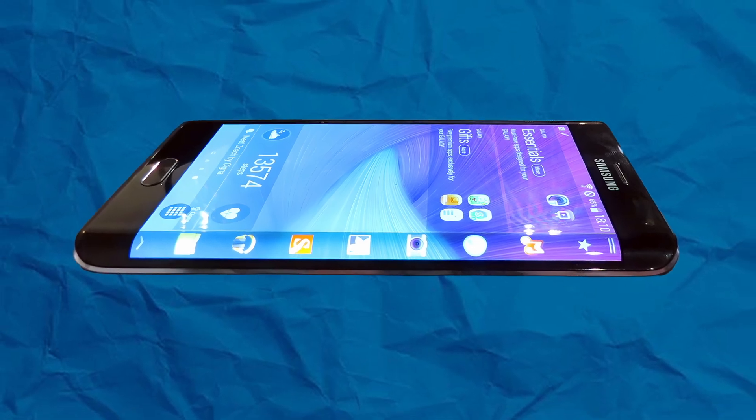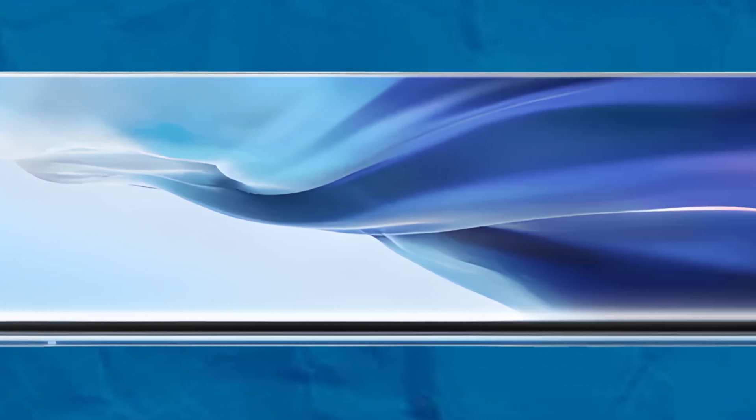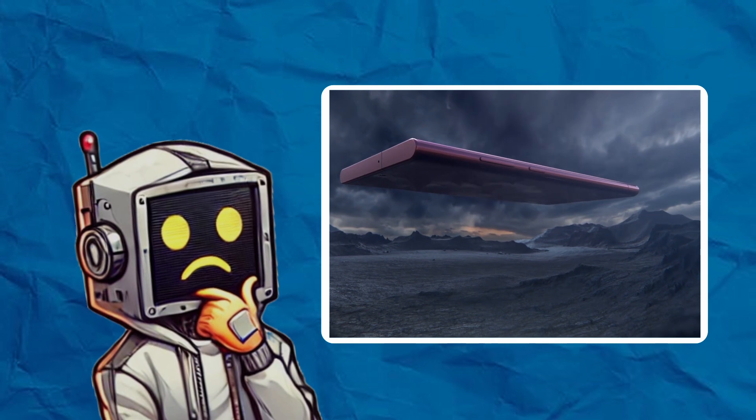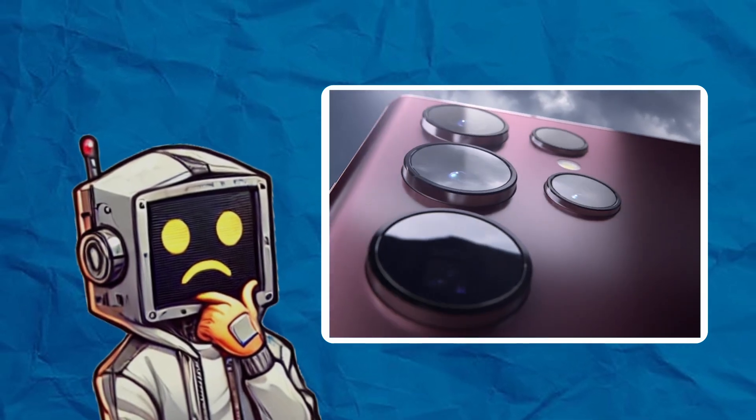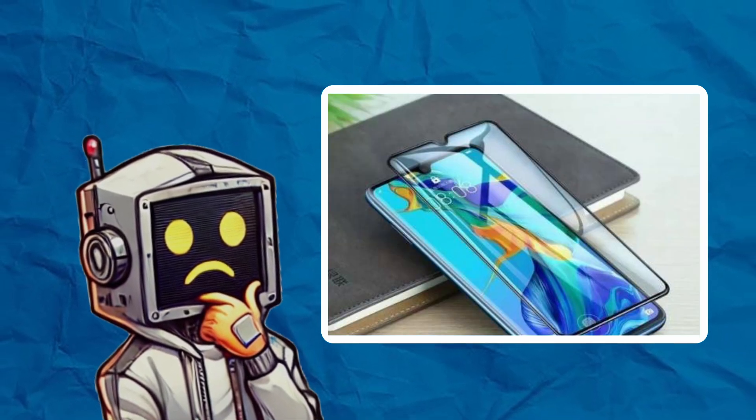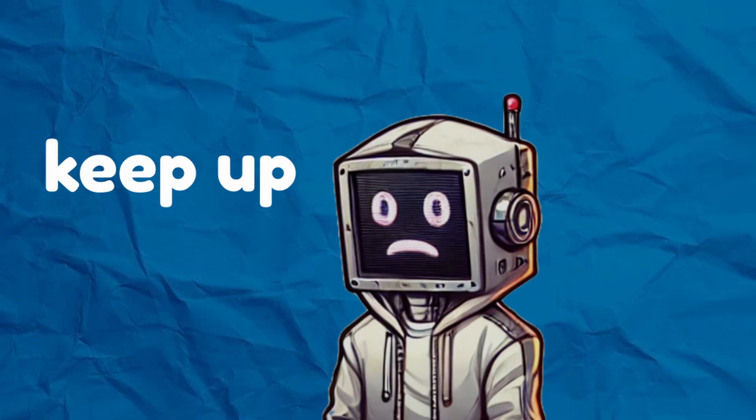This is the curved smartphone screen. Cool, futuristic, and packed with cutting-edge tech. But there was a big problem hiding under all that hype. Screen protectors. Yep, they just couldn't keep up.